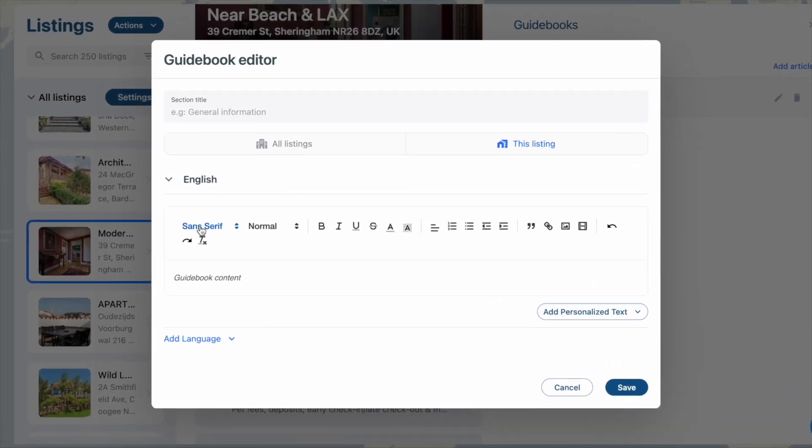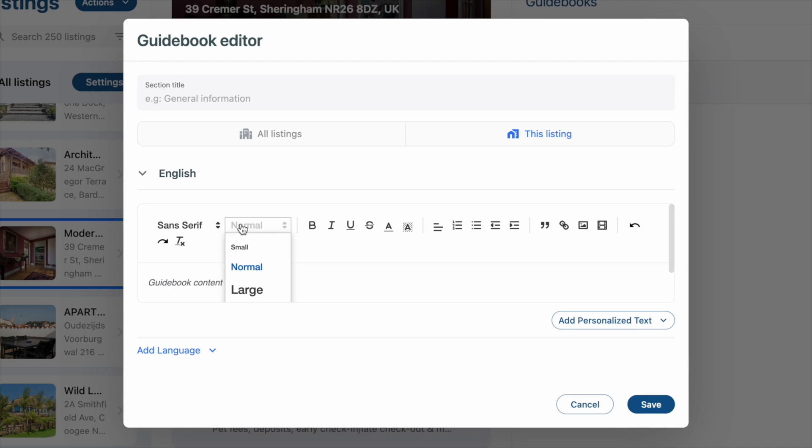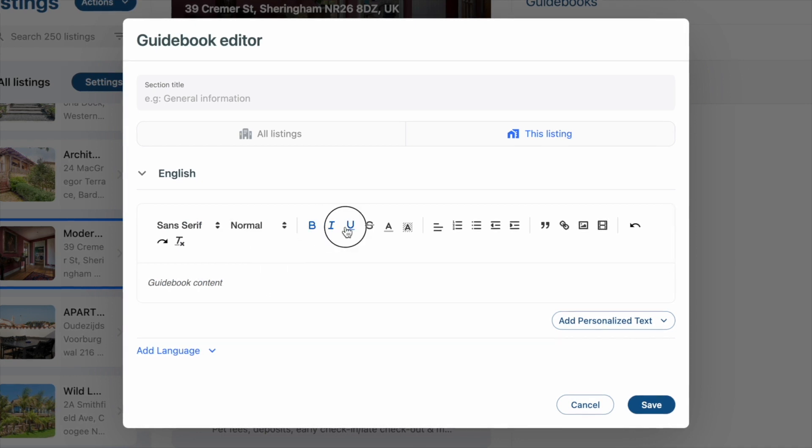Want to change the font type? Sure. Font size? Yes. Want it bold, italicized, or underlined? We can offer that too.